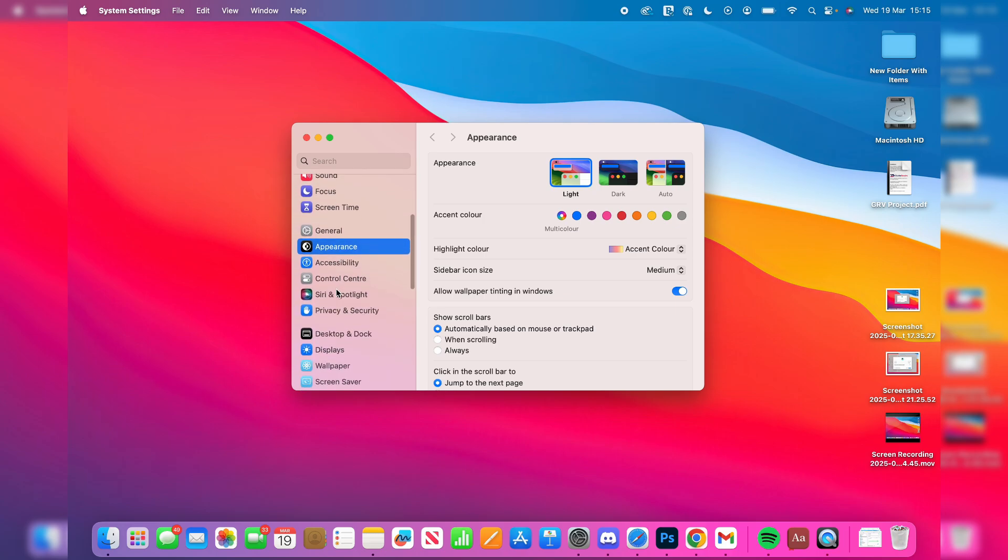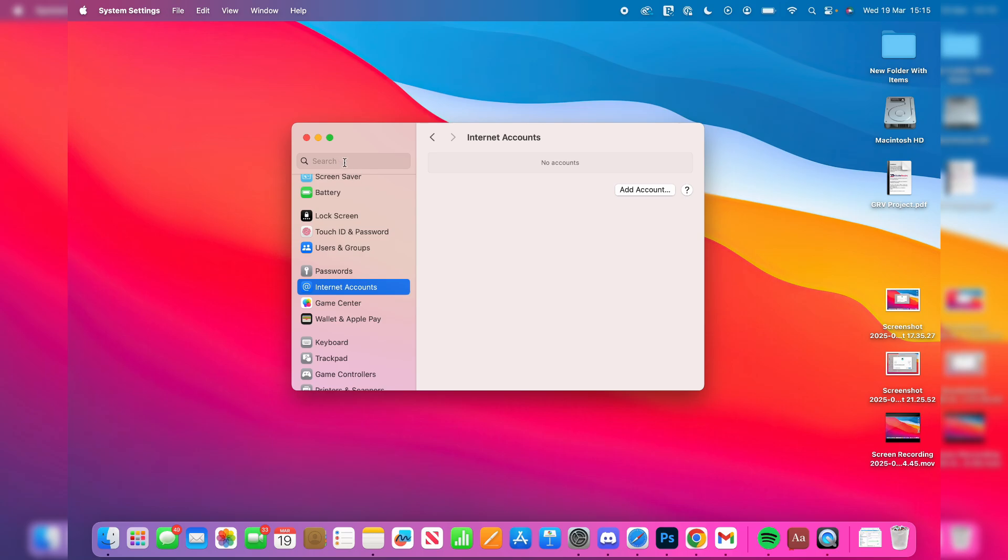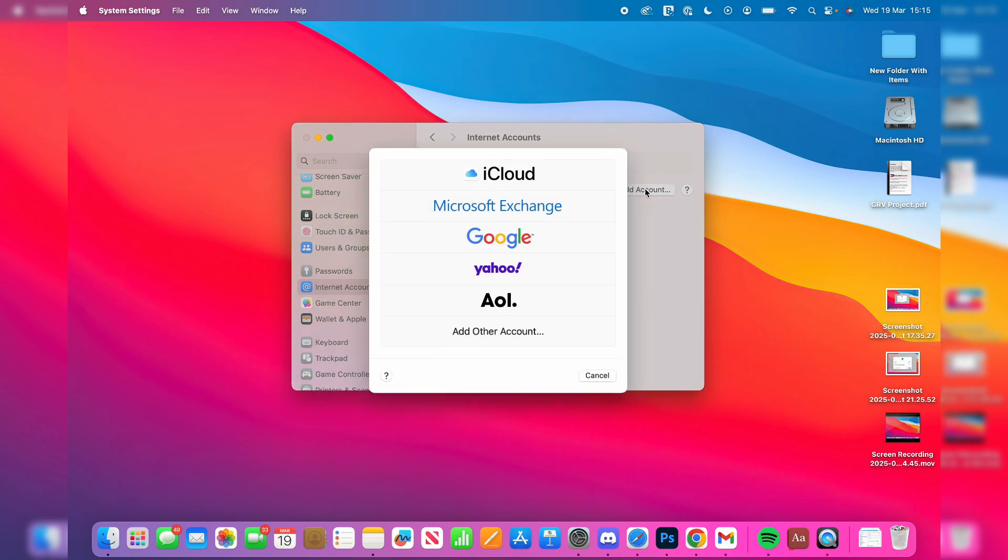Search for it if you're trying to find it. You can then come over to the right and you should see the option Add Account, which you can click on.